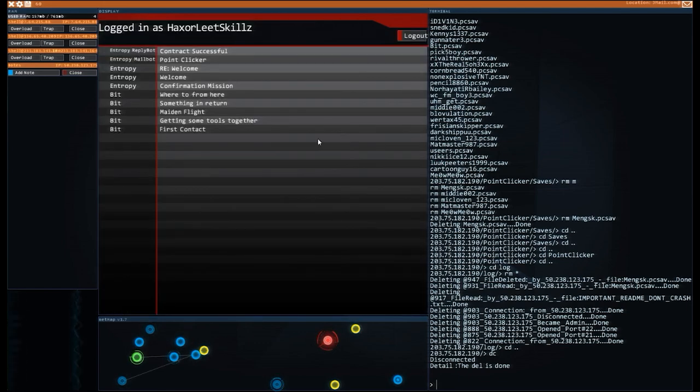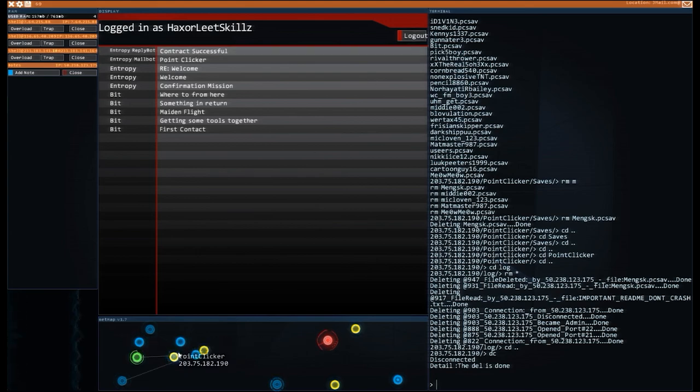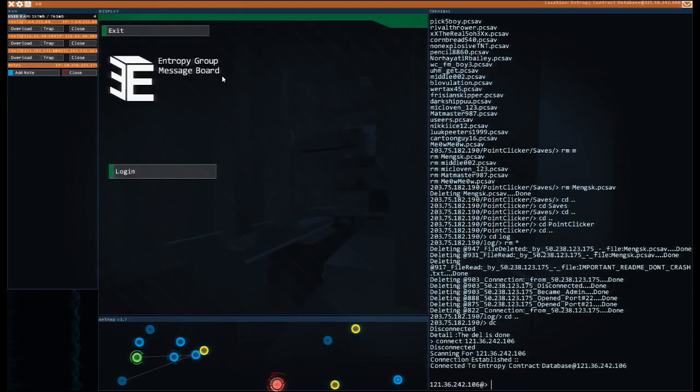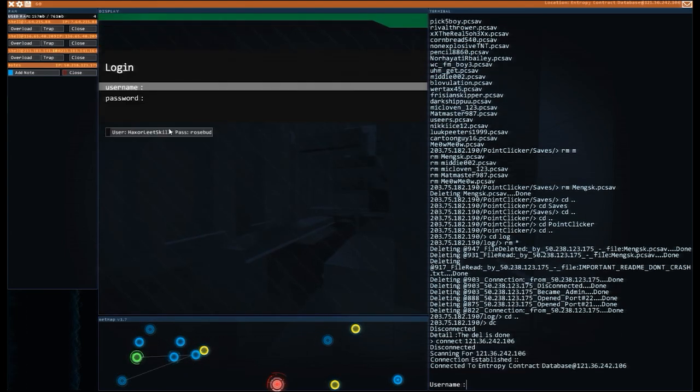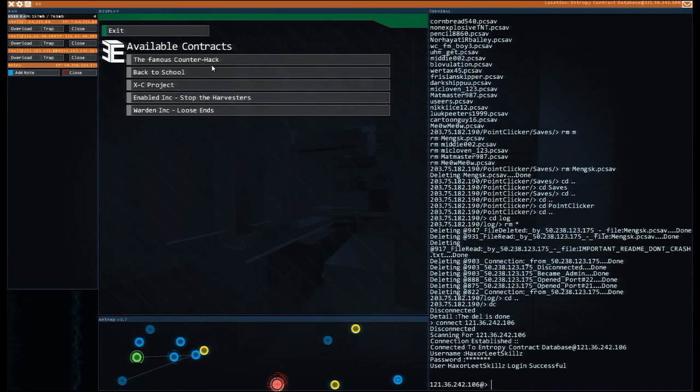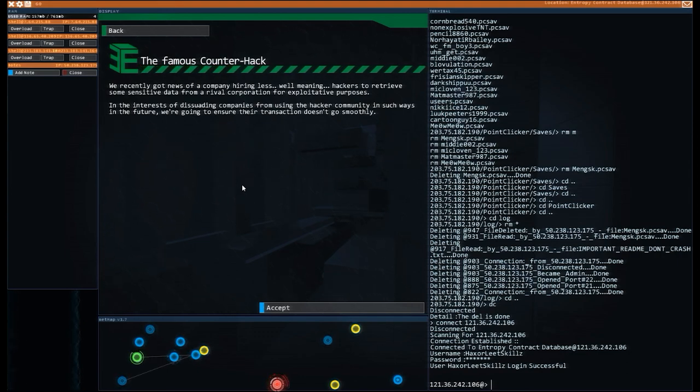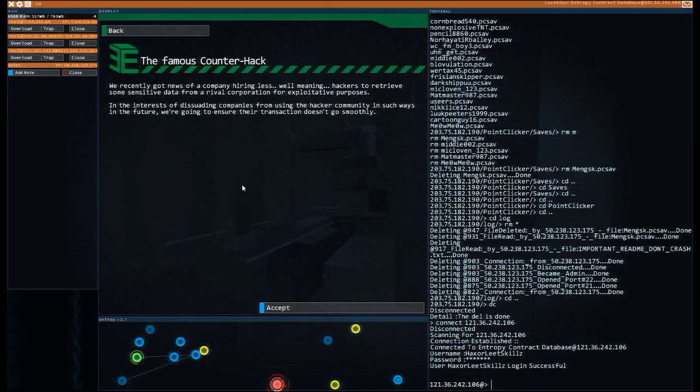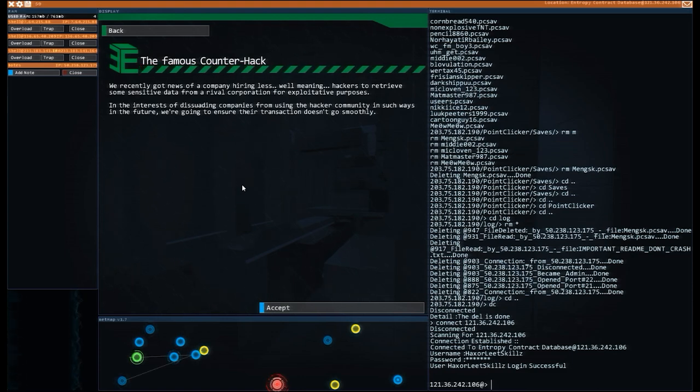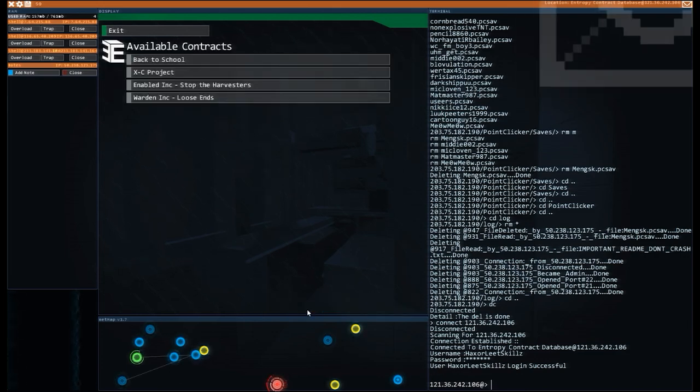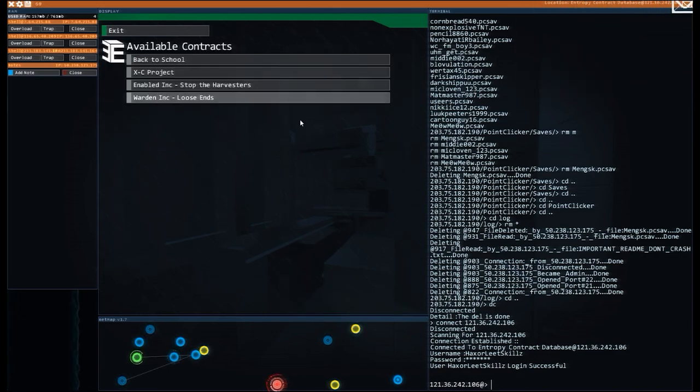We've got a few more minutes left. Let's go and figure out what we want to do for our next contract. Let's have a look in here. I want to log in and use these details. The famous counter hack. We've recently got some news of a company hiring less well-meaning hackers to retrieve some sensitive data from our corporation for exploitative purposes. In the interest of dissuading the companies from using hacker community in such ways, in the future, we're going to ensure their transactions don't go smoothly. Does this sound like something we want to do? I'm going to accept that. This is going to be our main thrust of next time.